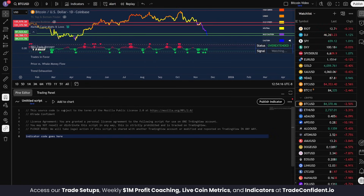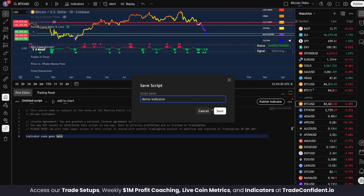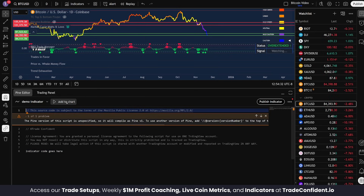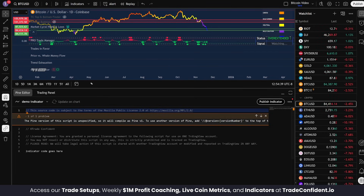Easy as that. After that, just click Save and it'll ask you to name the indicator. If you're uploading an indicator from us, it should automatically fill in the name. I'm going to call it Demo Indicator. Click Save and then we're going to Add to Chart. Now of course this isn't going to actually show anything — it's not a real indicator — but it will show up on your page.